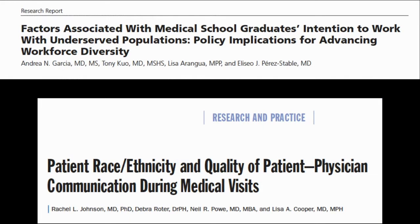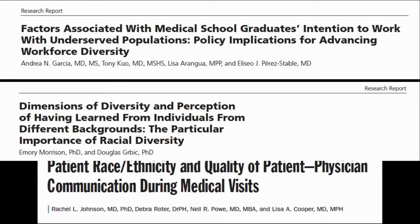To combat healthcare disparities, diversity can help. We have evidence that those who are underrepresented in medicine are more likely to work in places that are underserved. Those providers who are underrepresented minorities are more likely to engage in interactions with patients in ways that patients value. In the clinical learning environment, everyone benefits — not only patients, but medical students, residents, and faculty.